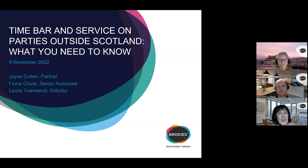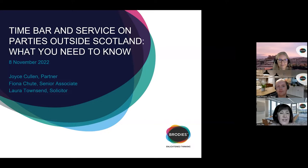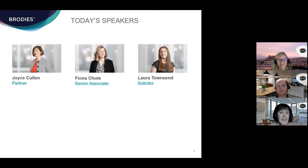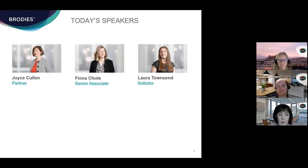Good afternoon everyone. Thank you for joining us at this webinar on time bar and service on parties outside Scotland. I'm Joyce Cullen from Brodies, one of the partners in our commercial litigation team. I'm here this afternoon with my colleagues Fiona Schutt, one of our senior associates, and Laura Townsend, solicitor. We're all within the commercial litigation team within Brodies Disputes and Recoveries Division.